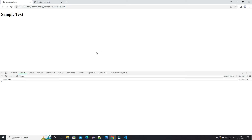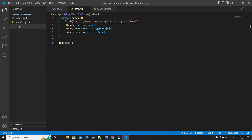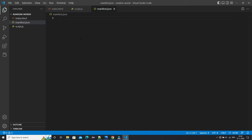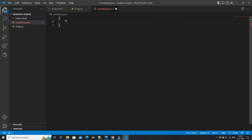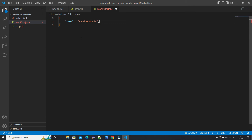This same word we need to print in the extension. Basically, where the sample text is displayed, we need to display the random word instead. Now in manifest.json we'll type in the metadata such as the name and other things like version — we need to provide a name for our extension.